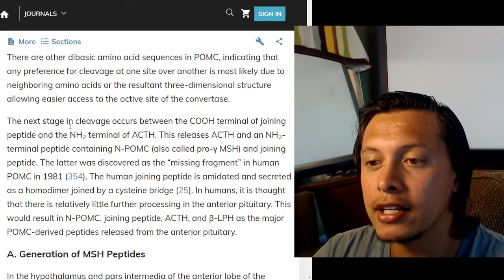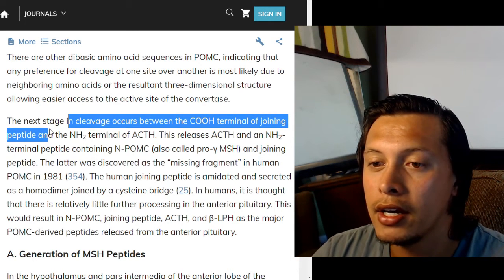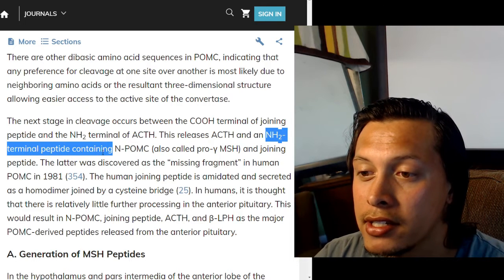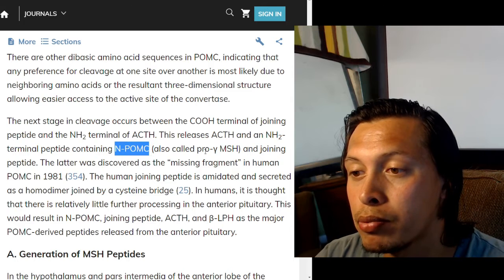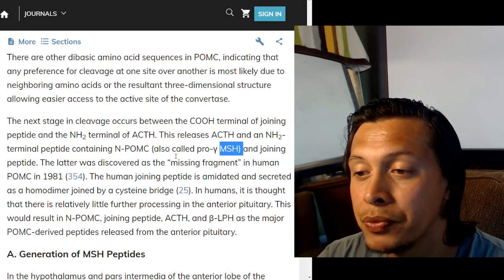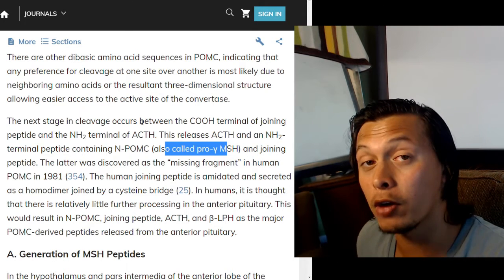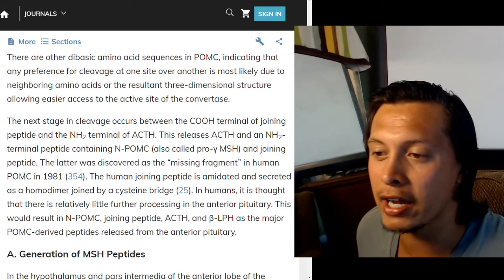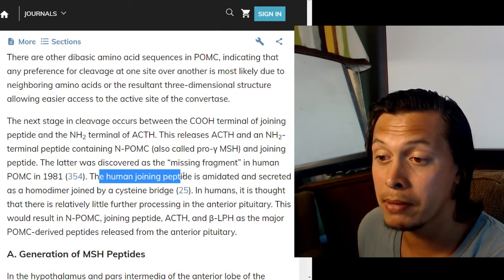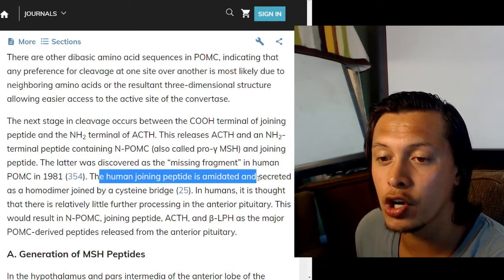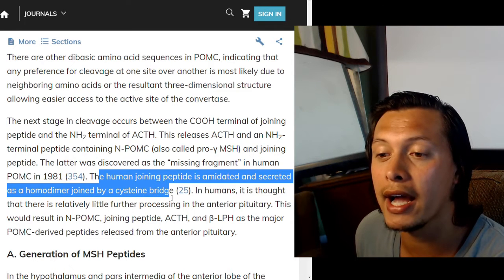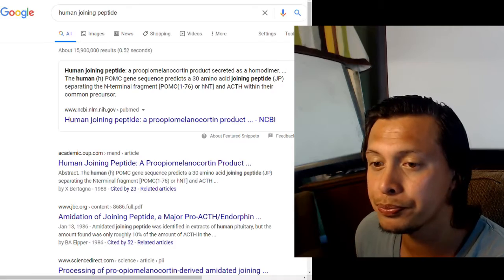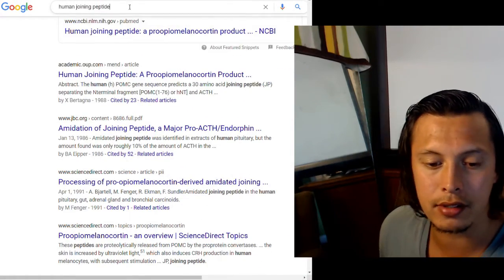The next stage in cleavage occurs between the C-terminal of joining peptide and the N-terminal of ACTH, releasing ACTH and an N-terminal peptide containing N-POMC, also called pro-gamma melanocyte stimulating hormone, and a joining peptide. The human joining peptide is amidated and secreted as a homo-dimer joined by an alpha-cysteine bridge. In humans, there is relatively little further processing in the anterior pituitary, resulting in N-POMC/joining peptide, ACTH, and beta-lipotropin as the major POMC-derived peptides released from the anterior pituitary.